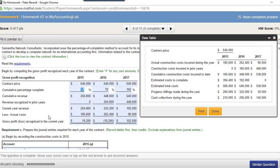Number two, the financial reporting — it's a percentage of completion problem. We're going to go through all the steps and go over some of the theory.